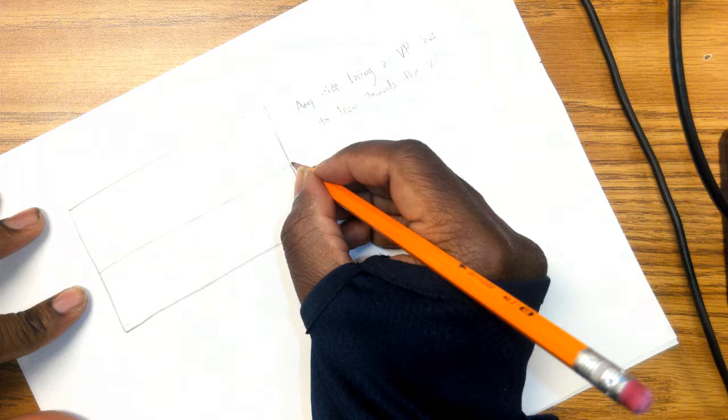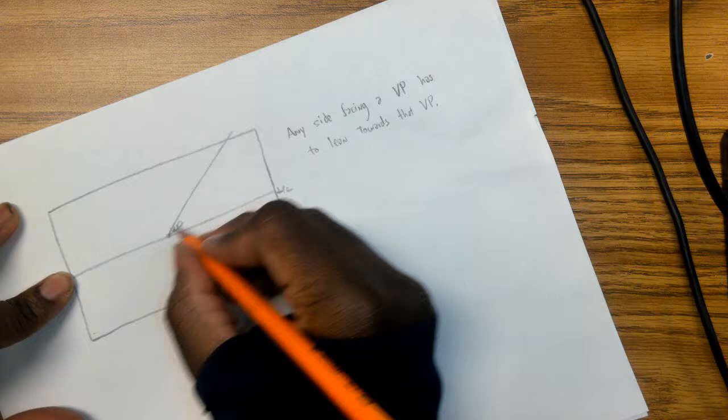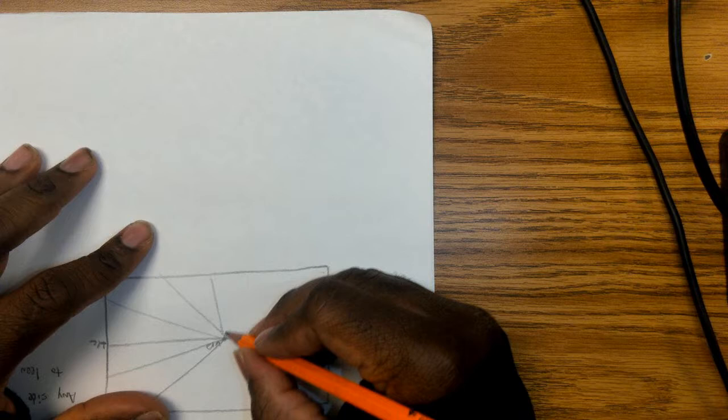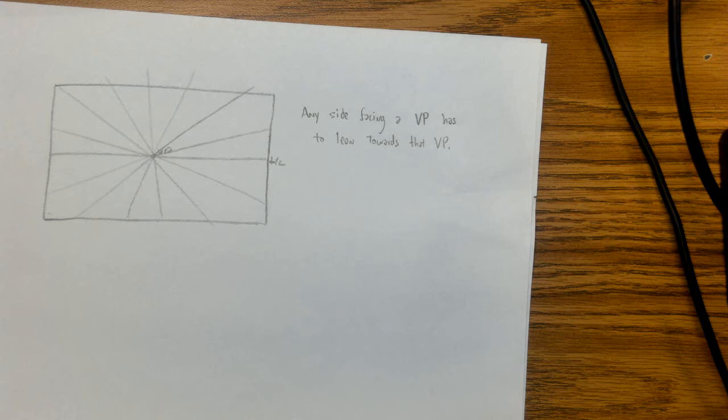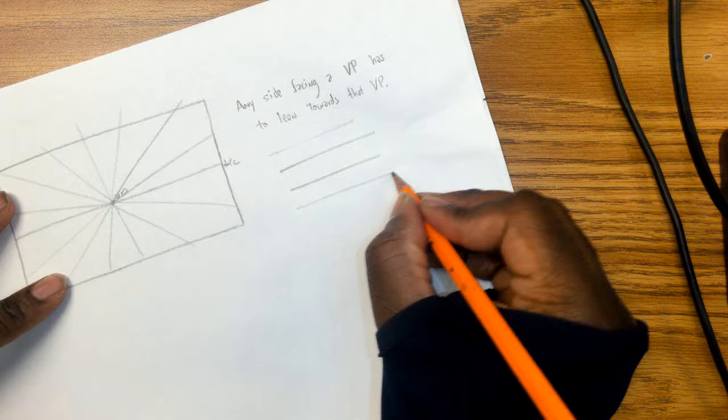So going back to our first example, horizon line in the center, vanishing point in the center. And as you're going to this, notice how I am turning my page as I put things out—you want your vectors to be as straight as possible. And if you don't have a ruler or a straight edge, an easy way to get a straight line is to always move towards your dominant hand.